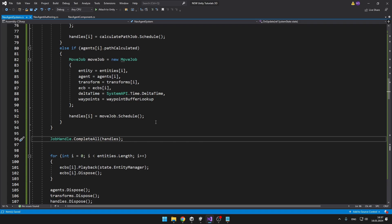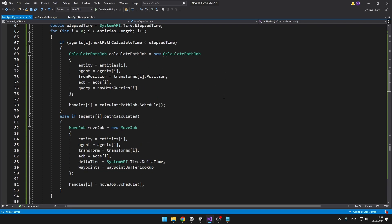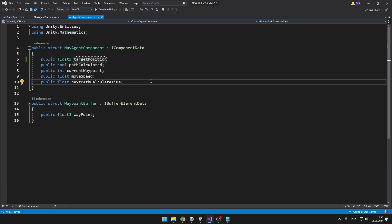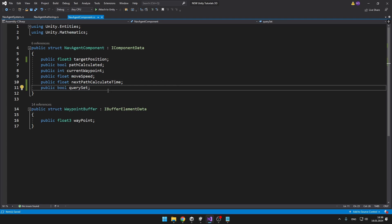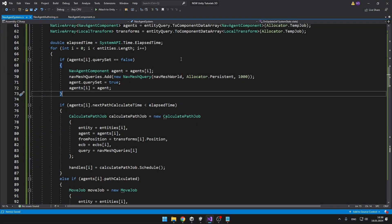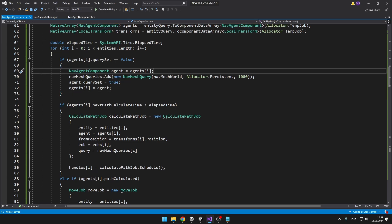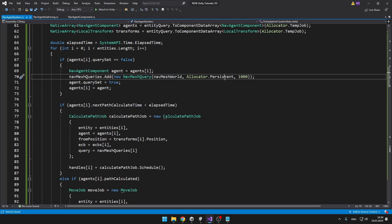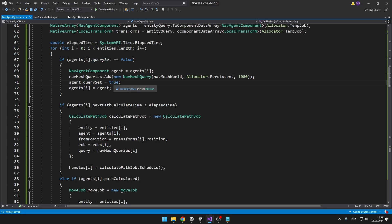There is still one thing missing — the NavMesh query — because we haven't created any yet. But we don't want to create new NavMesh queries each frame as that would be too expensive. So instead, on each NavAgent component I'll store a boolean indicating whether we have created a NavMesh query for it. If the query was not set yet, we create a new one and add it to the persistent list using the NavMesh world with the persistent allocator; if it was already created, we just reuse it. Then we mark the query as set on the new agent and assign the agent back to the list. With all of this we should now have a working pathfinding solution utilizing NavMesh query with jobs.